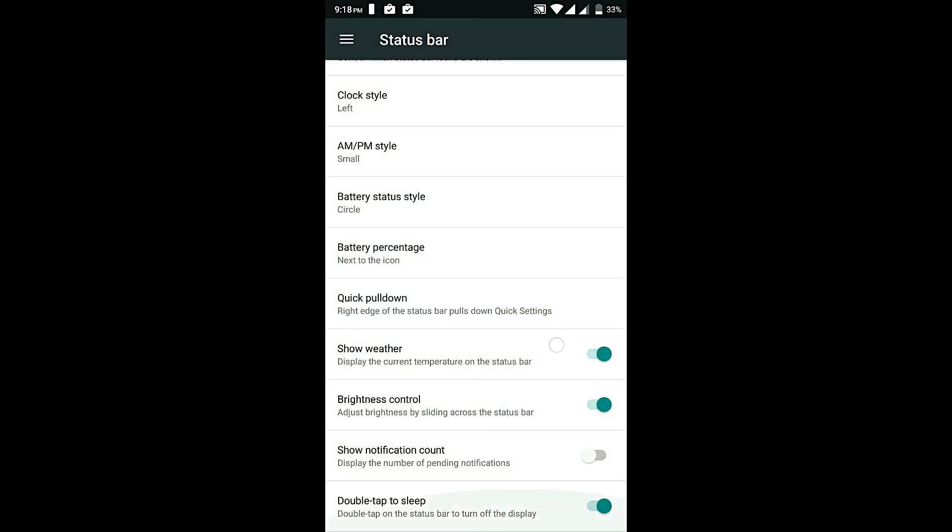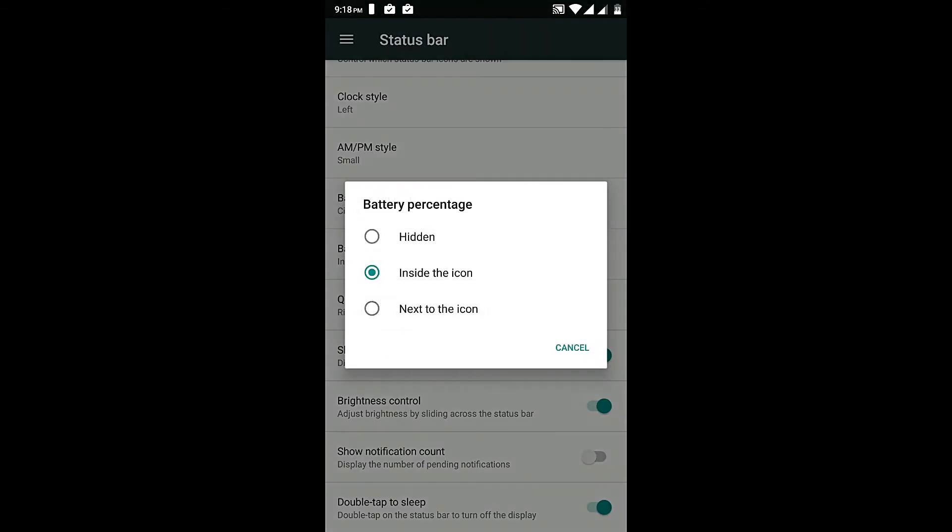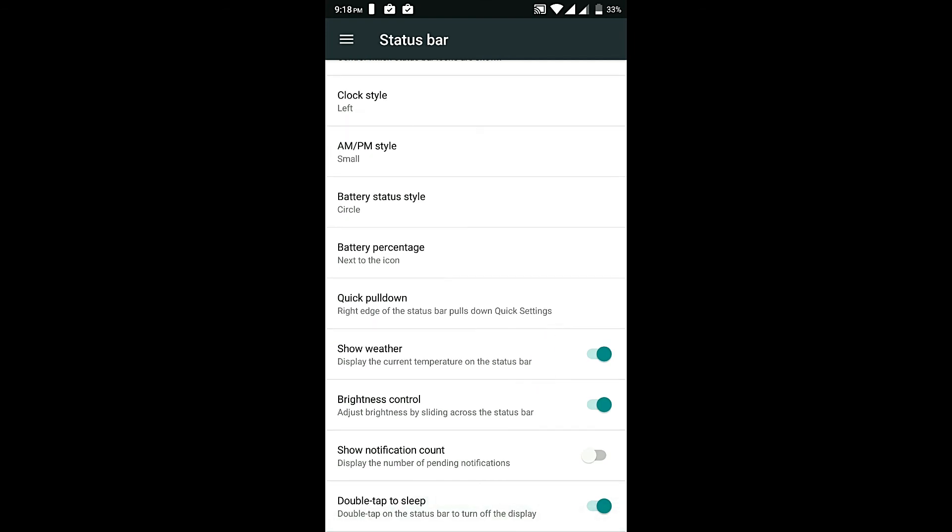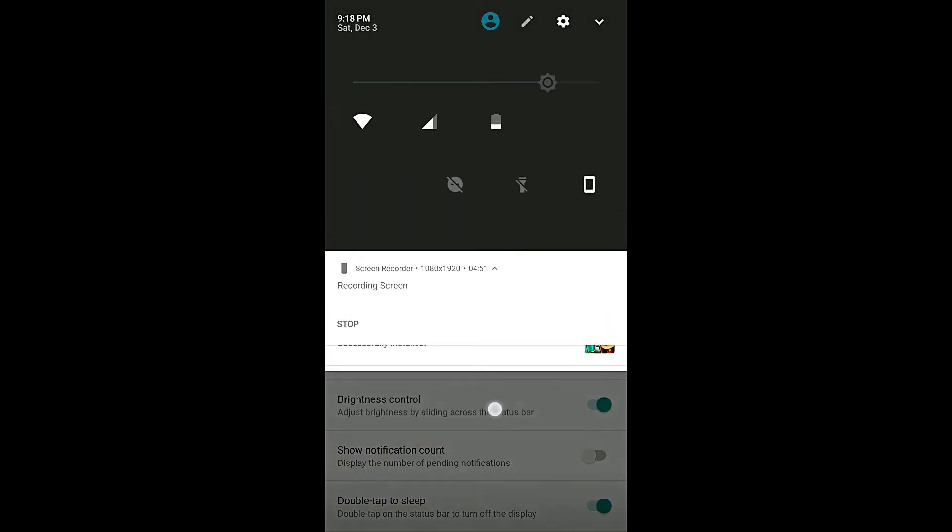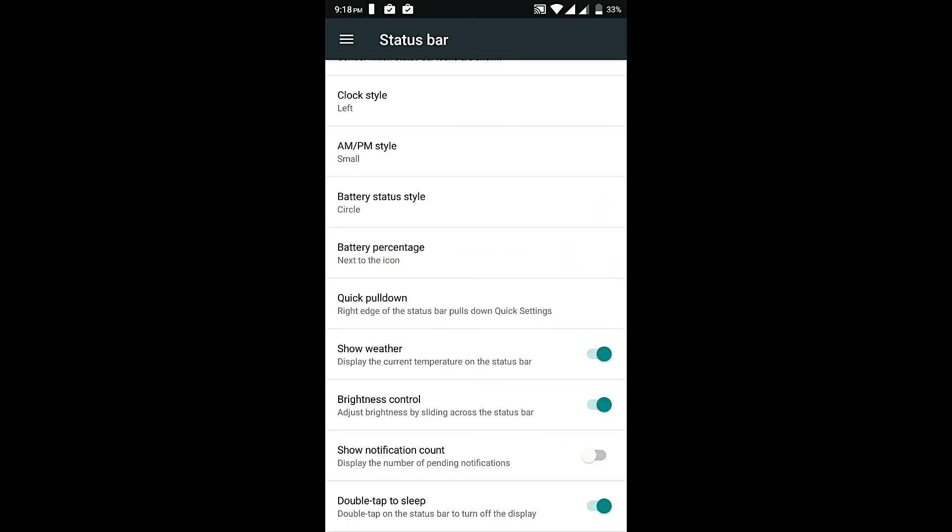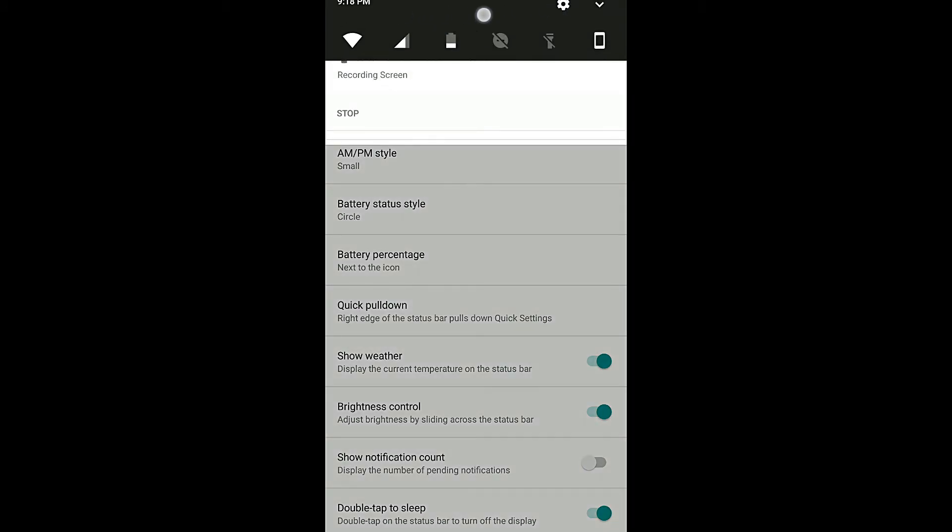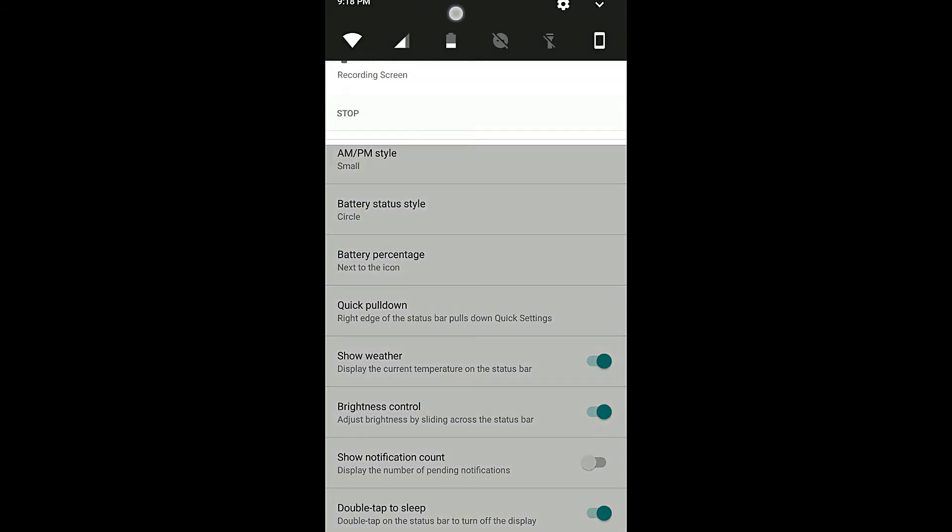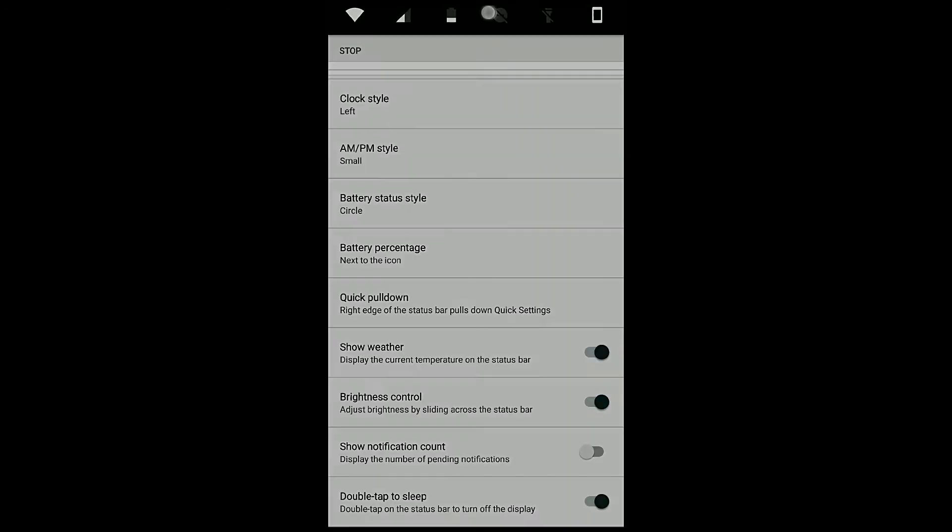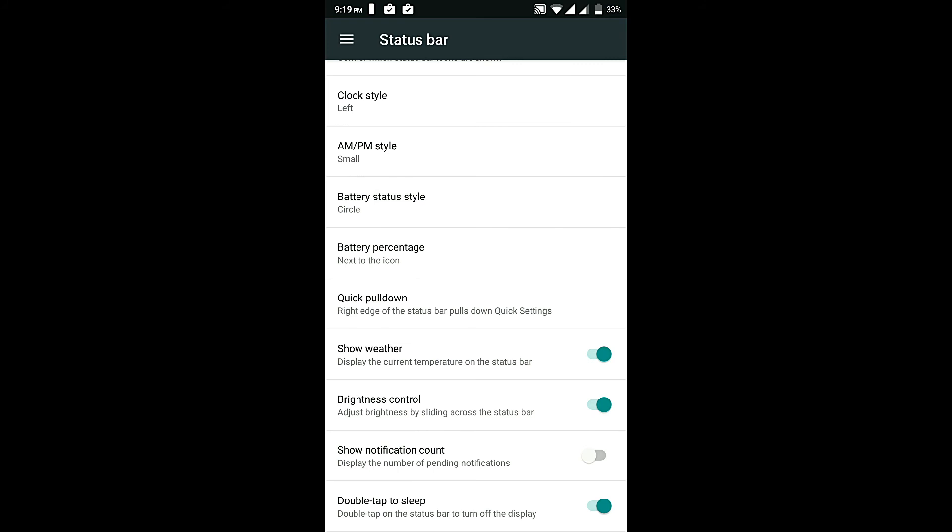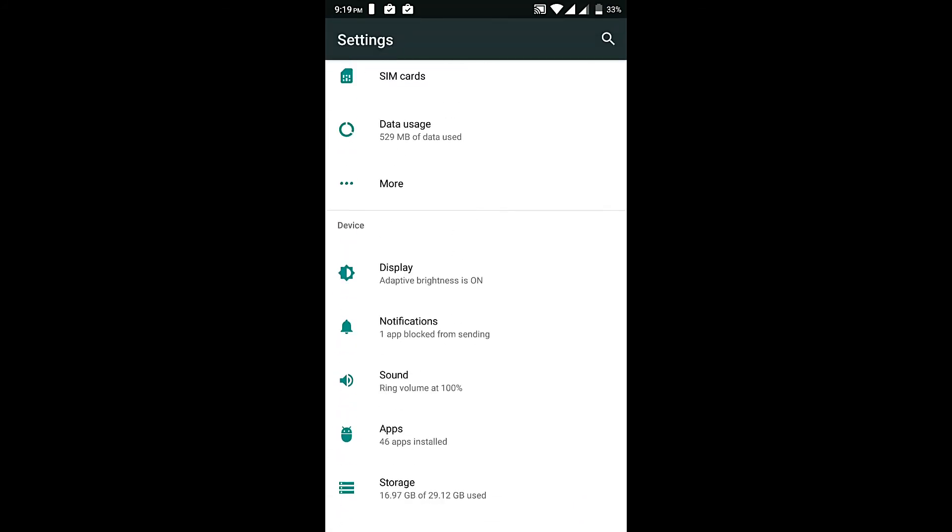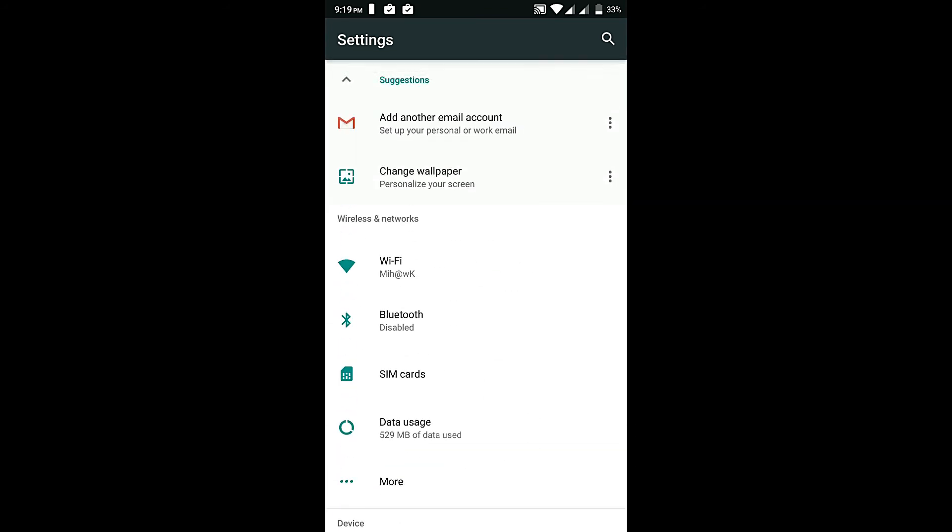The percentage is also working fine, I can set it inside or hidden or next to the icon. Quick pulldown is also working fine, we can see, and show weather, everything else is working. Brightness control is also working fine, it's working, there are no bugs. Double tap to sleep is also working, we can see. So guys in the settings menu there are no bugs we have found, just the battery icon bug. I think that's a minor bug, don't worry about it.